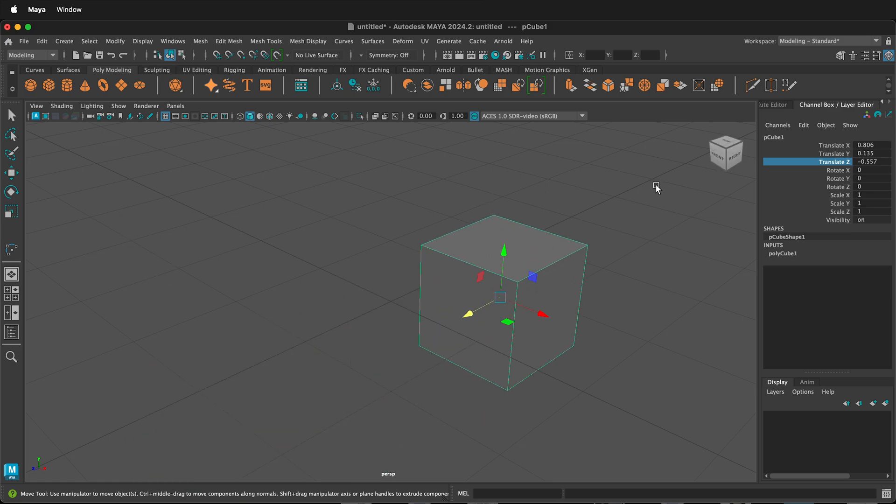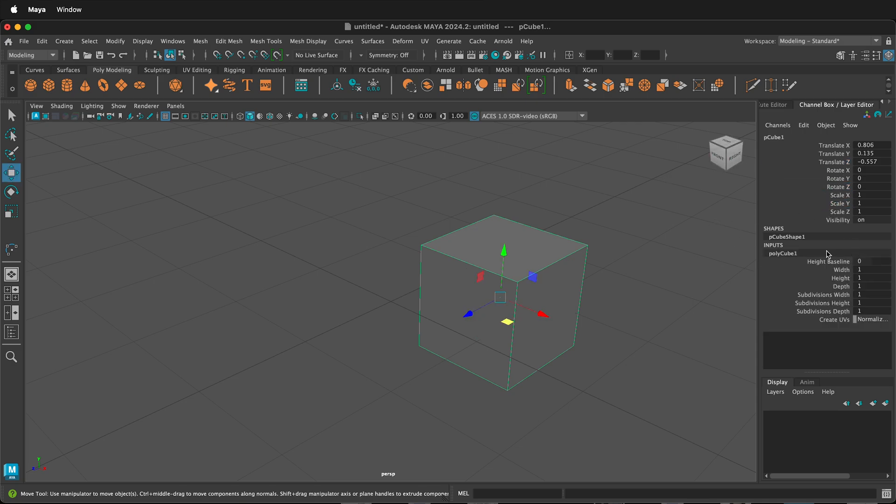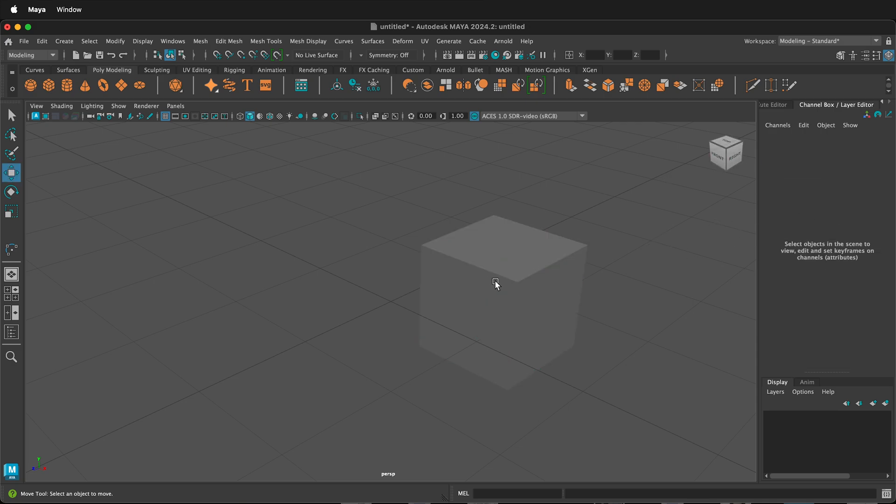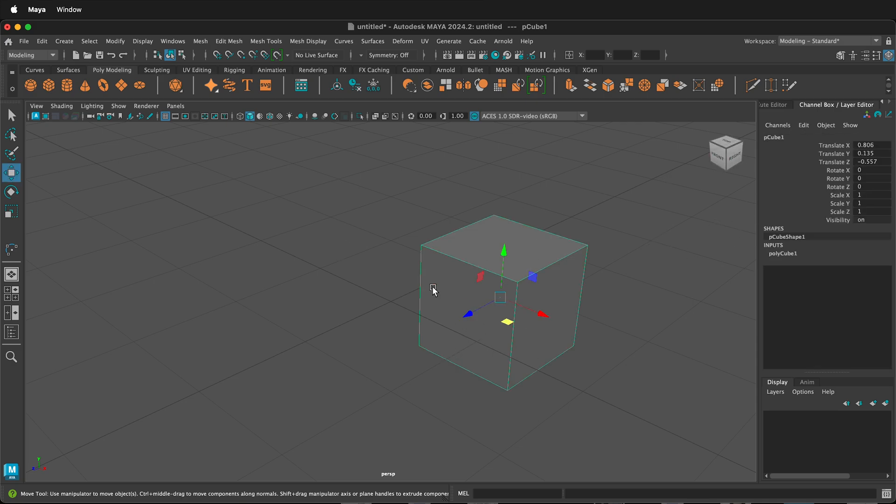That's not always the most convenient though. Another nice way is if I deselect everything in the channel box, select the object. And if you're used to using Blender, you can move quickly in the viewport in different axes. I can also do that in Maya.